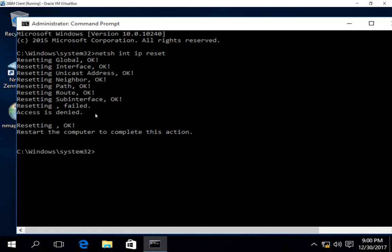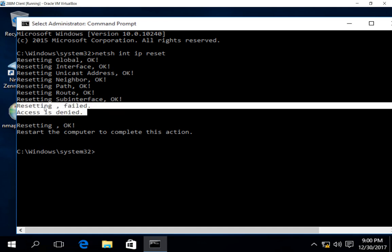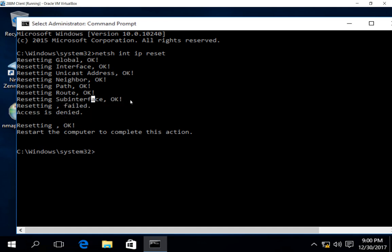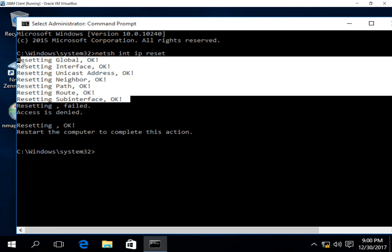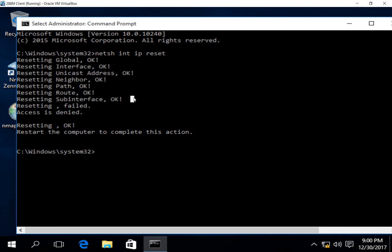Even though it says resetting failed access denied, don't worry about those. All these other ones saying okay is good. Now if you get a message saying you have to open up the command prompt as admin, then just make sure you go back and choose admin as your command prompt. You can also open up PowerShell as admin as well. It'll work either way.